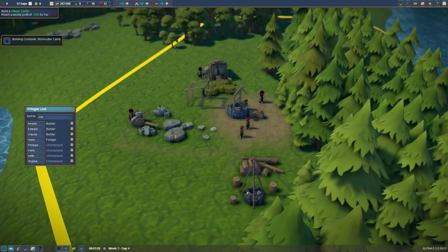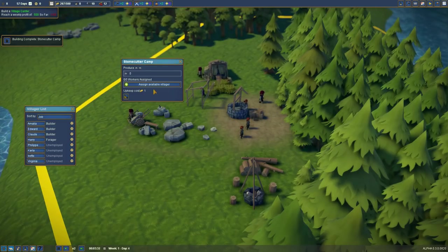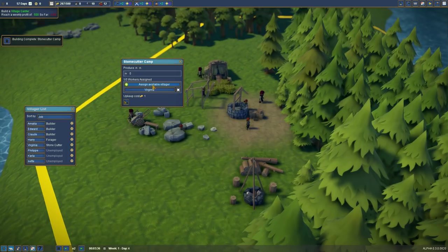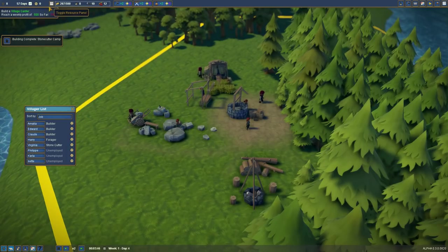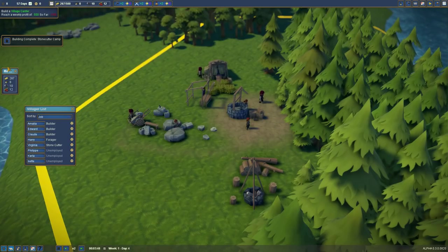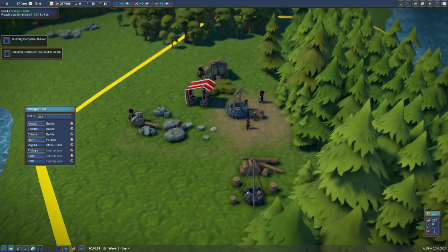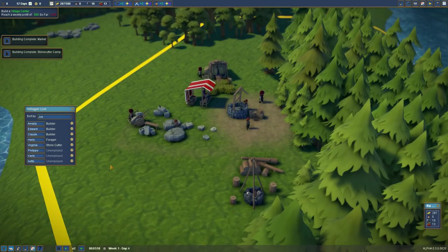And again, let's sort by job. There we go. Builders. Three builders and a forager. Stonecutter camp is finished. Let's assign Virginia to the stonecutter camp.